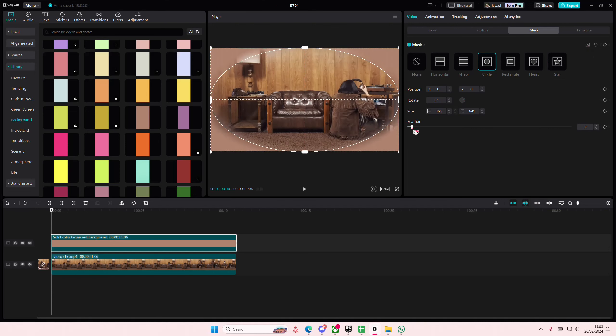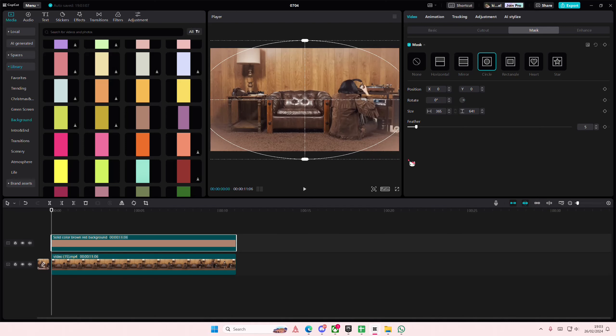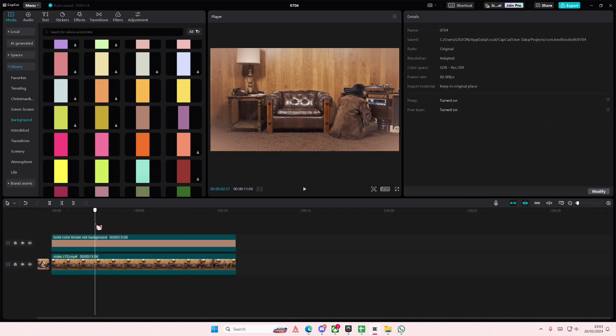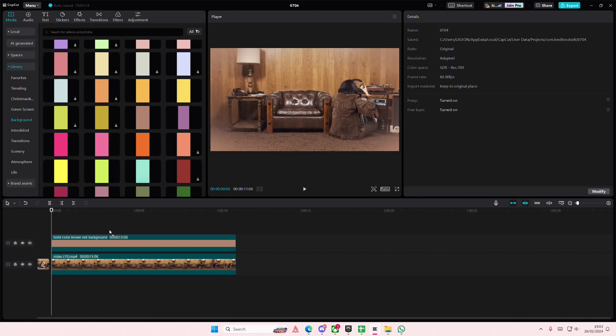And then you're just going to select the feather one if it's too much and just make it a little bit bigger. And that's pretty much it really, it is that simple. You can use any color that you want.